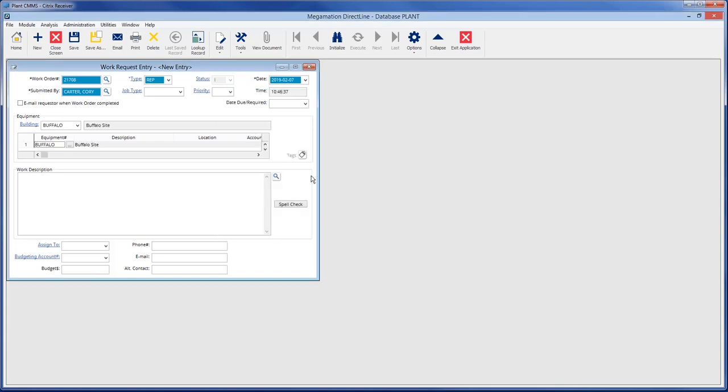Each work order needs to have a piece of equipment in order to charge labor and materials to it. Equipment can be anything entered in the equipment module, including buildings and rooms.